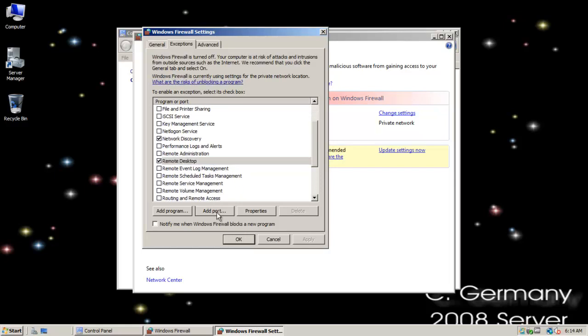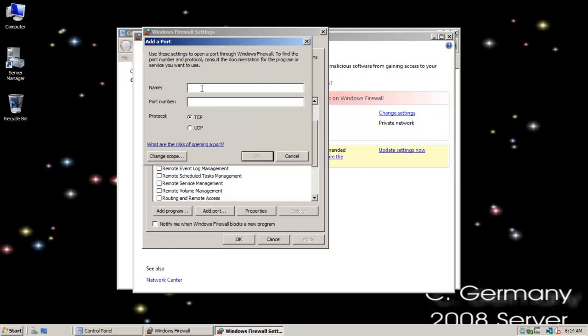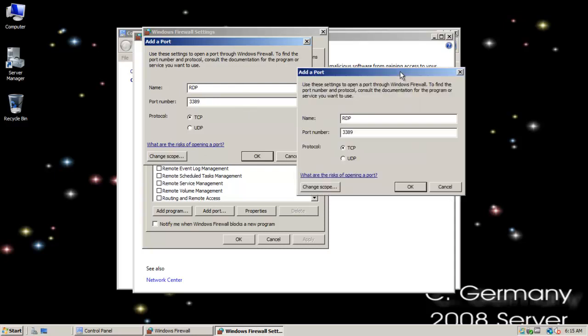And if I needed to specifically, I could add a port. Let's just call it RDP. We'll say RDP and 3389. That would be another way I can do it. That would be the standard port.